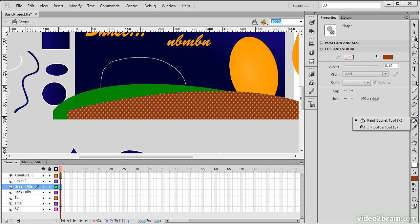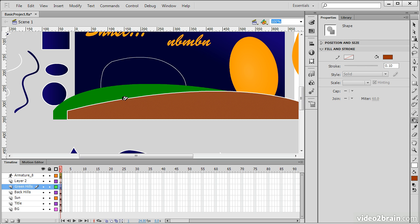In a similar fashion, we can use the Ink Bottle tool to create strokes very quickly upon different objects. There I created a white stroke upon that hill object.